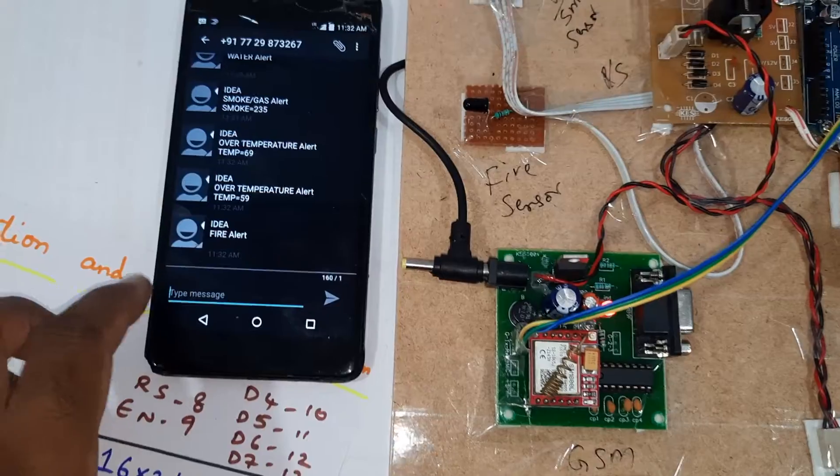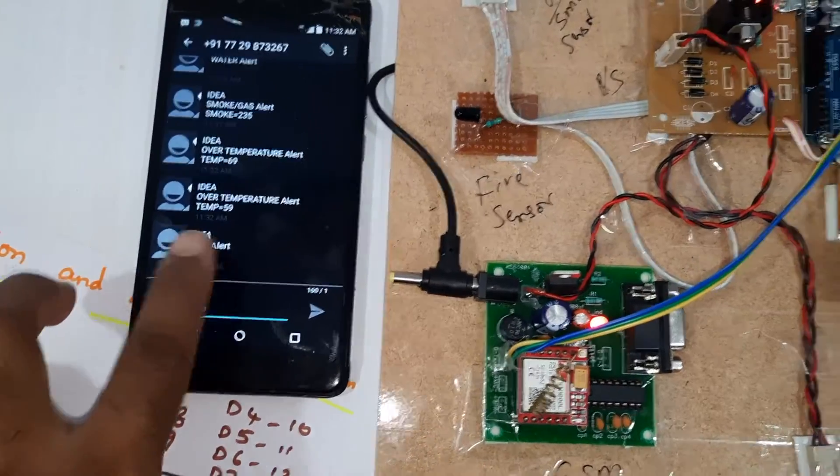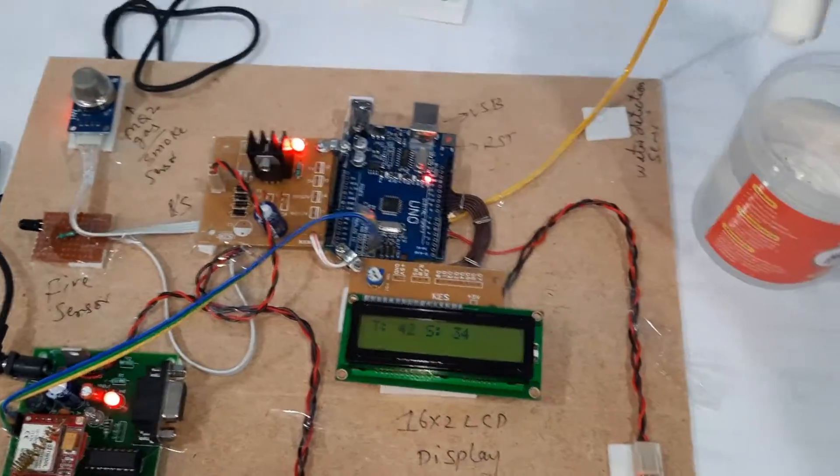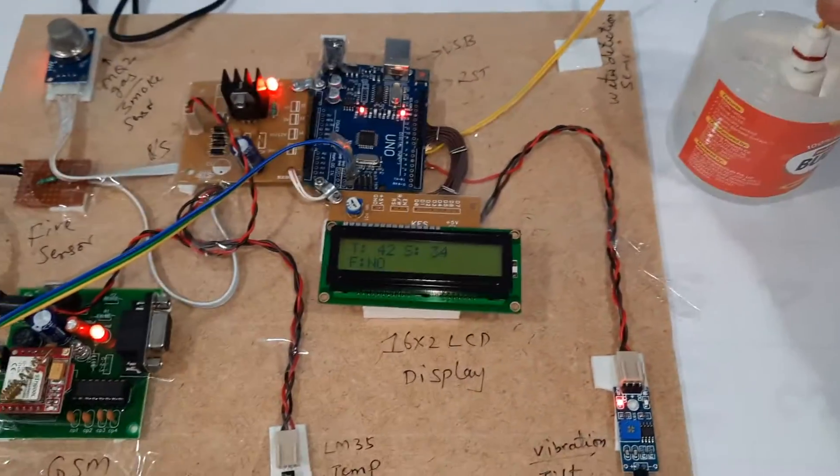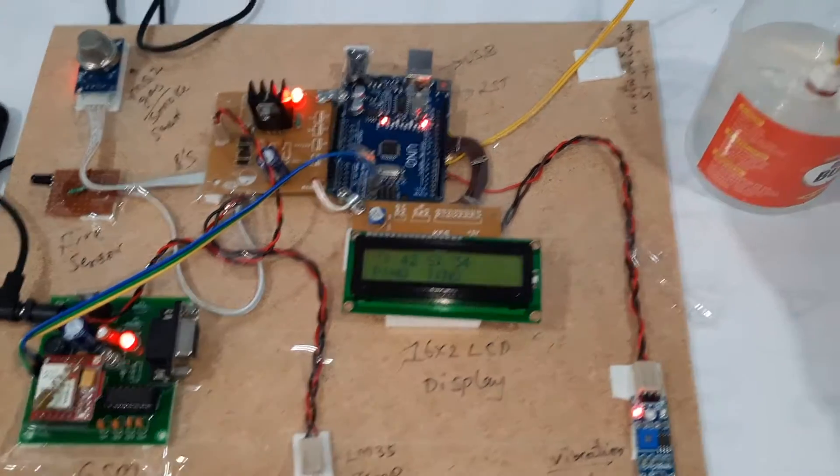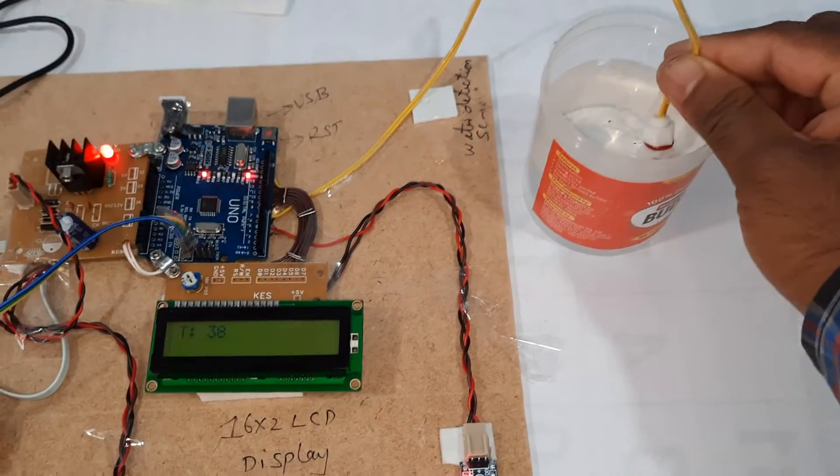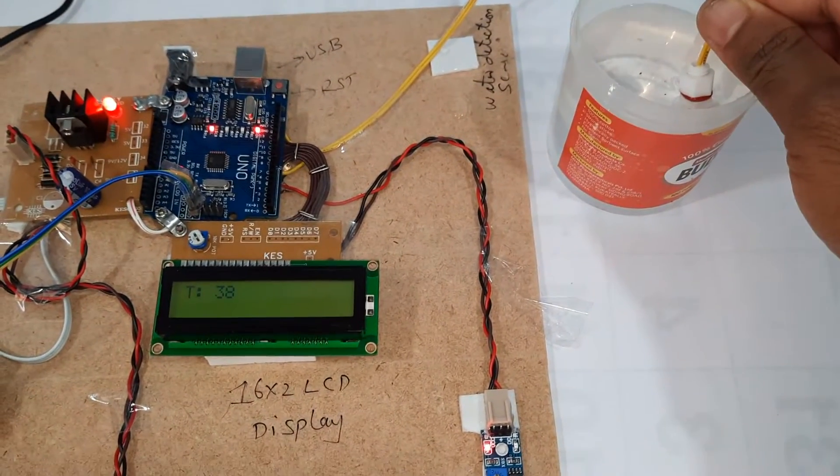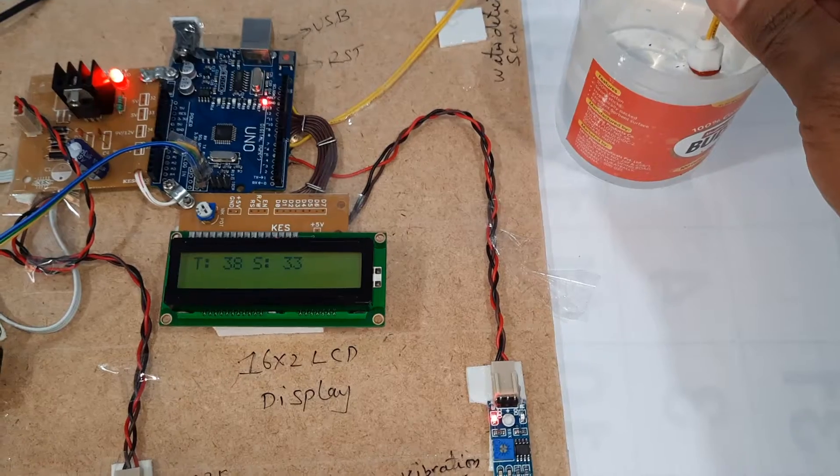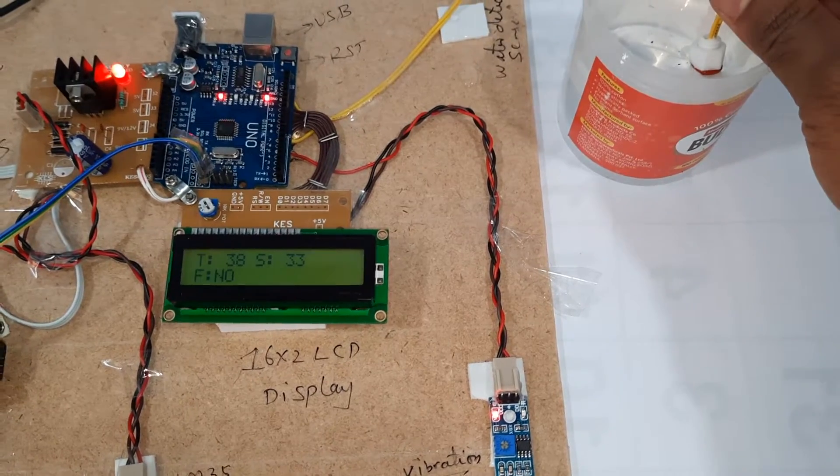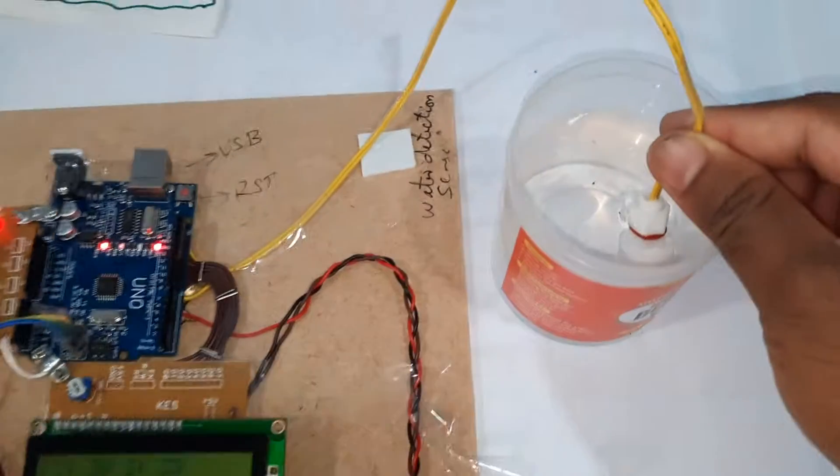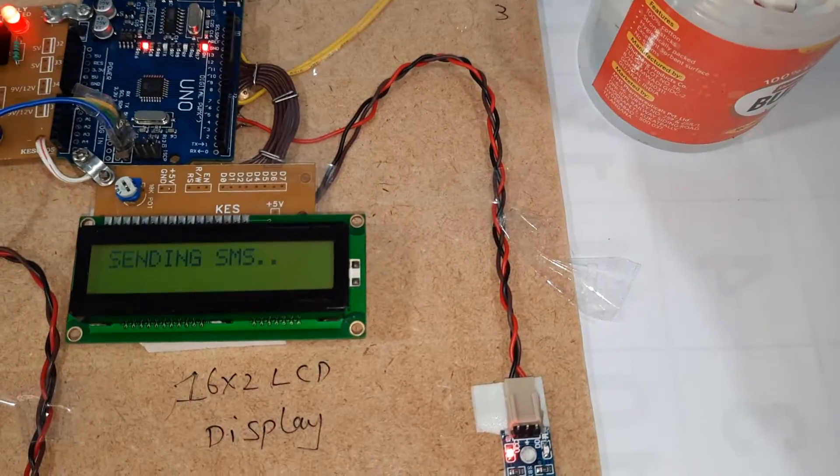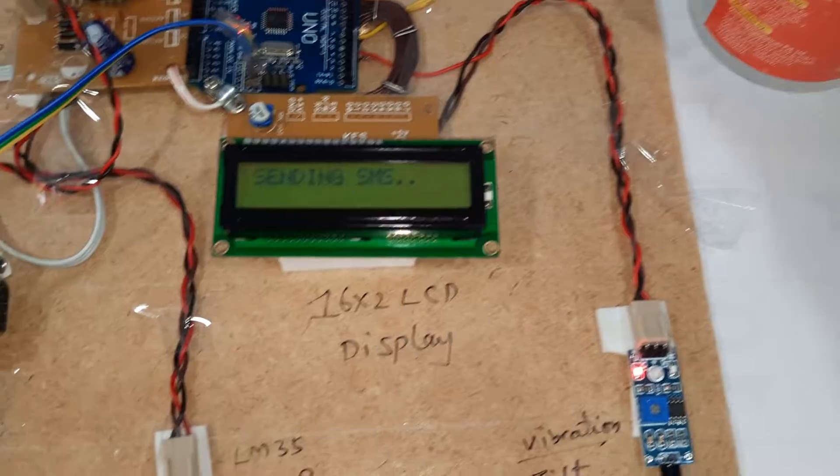Fire alert. Water level detection. Water is full. Water alert.